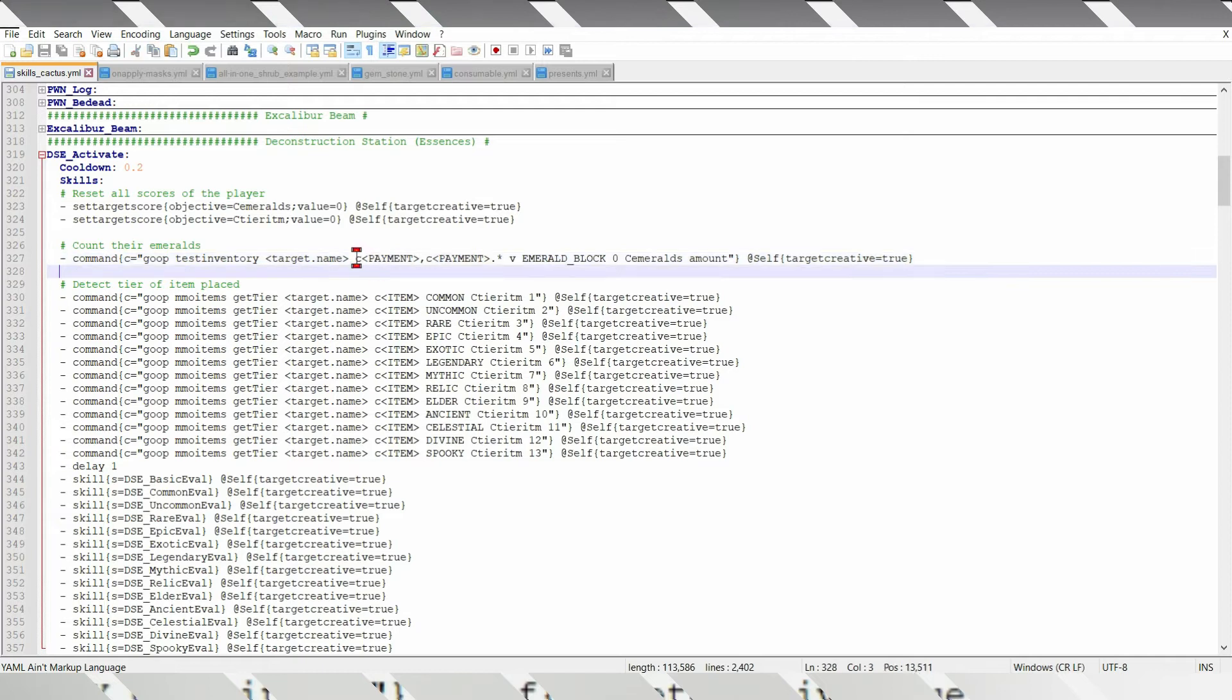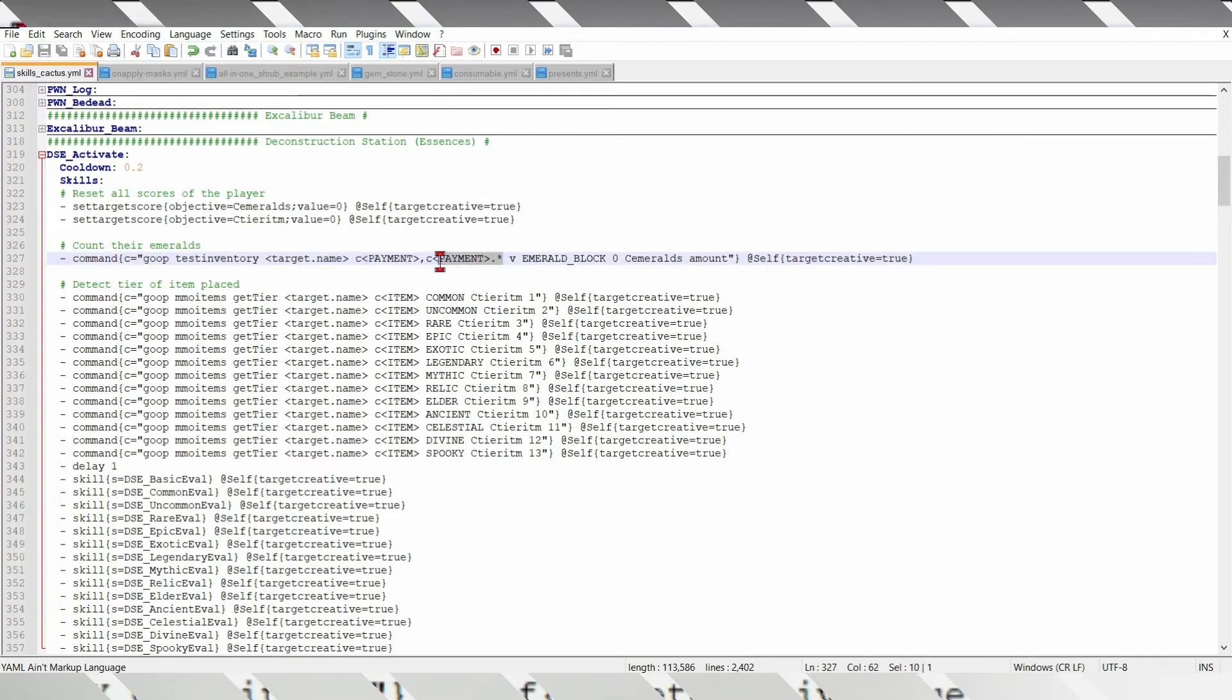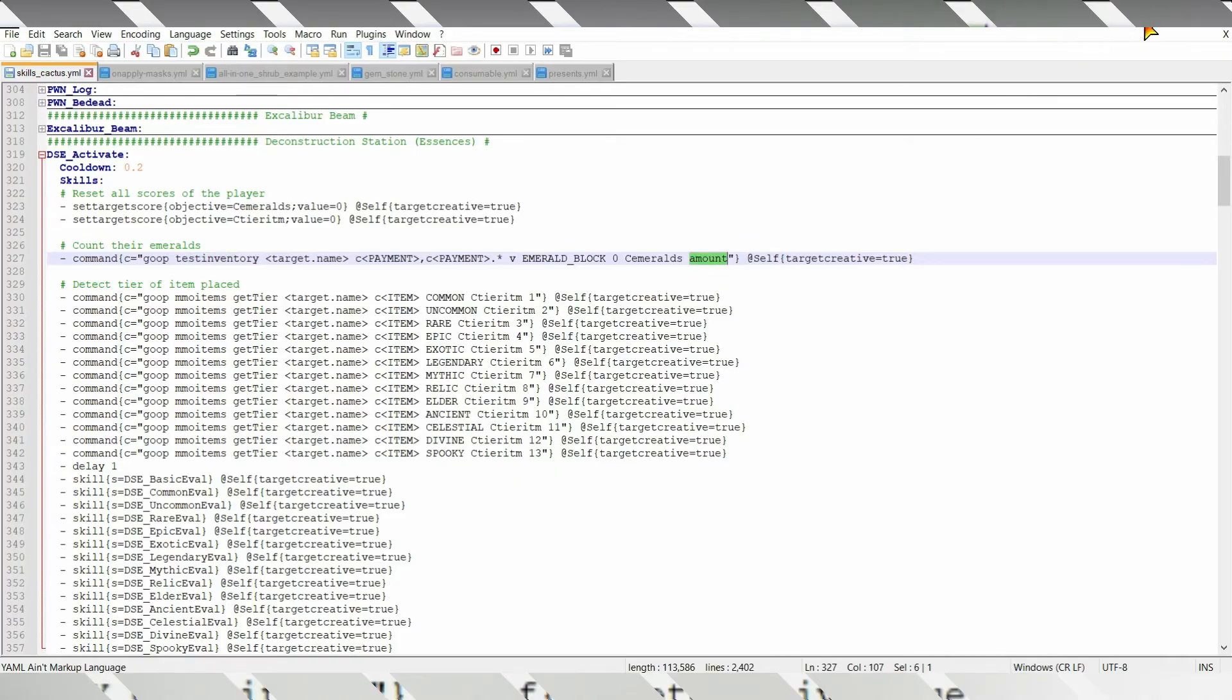You see, it reads every slot, and every shulker box slot in there. Test Inventory gives you the exact amount of emeralds.